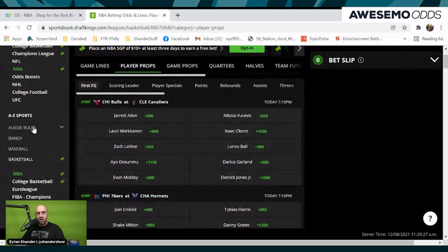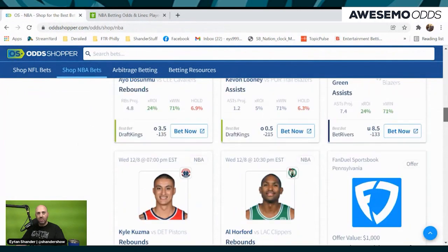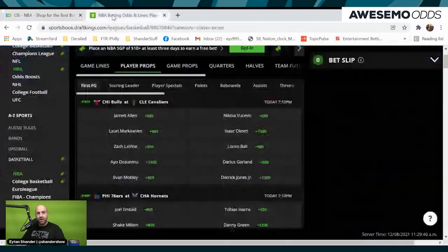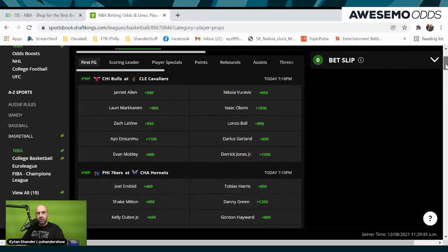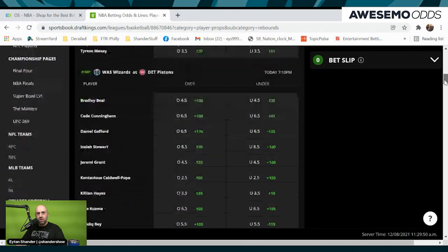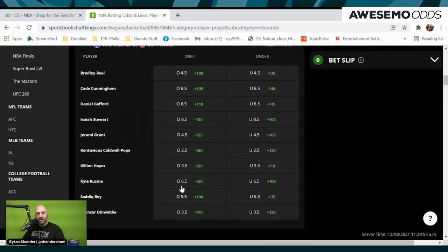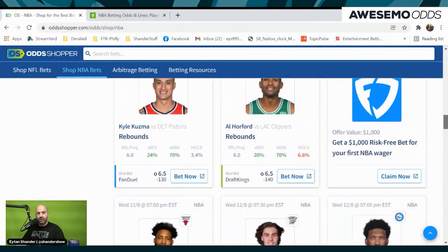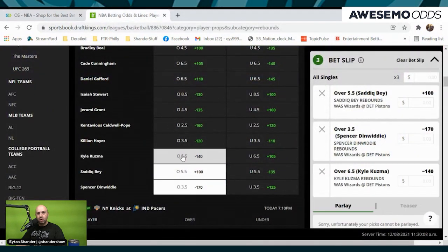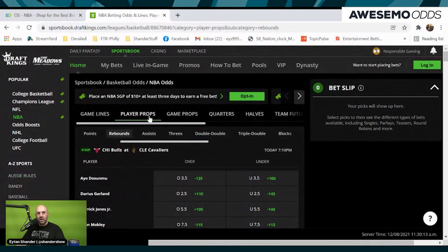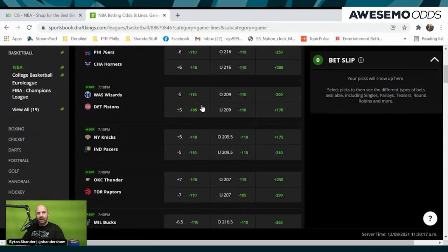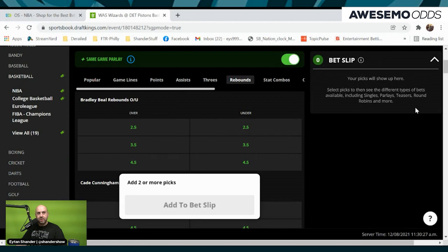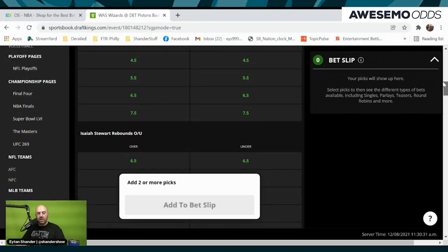Now we're at the book. We've gone to player props here in the NBA. We keep going back to the three we're going to play: rebounds, rebounds, and assists for Isaiah Stewart. So we're going to start with rebounds and identify Bey and Dinwiddie — find the game, as simple as that. Make sure we go under rebounds first and foremost to identify the game. And there you have it: Sadiq Bey over, Spencer Dinwiddie over, and Kyle Kuzma over six and a half. Those are individual — we want the same game parlay, so let's go back. Now we're at the Wizards-Pistons game — it's the Odd Shopper same game parlay. We go right to rebounds.